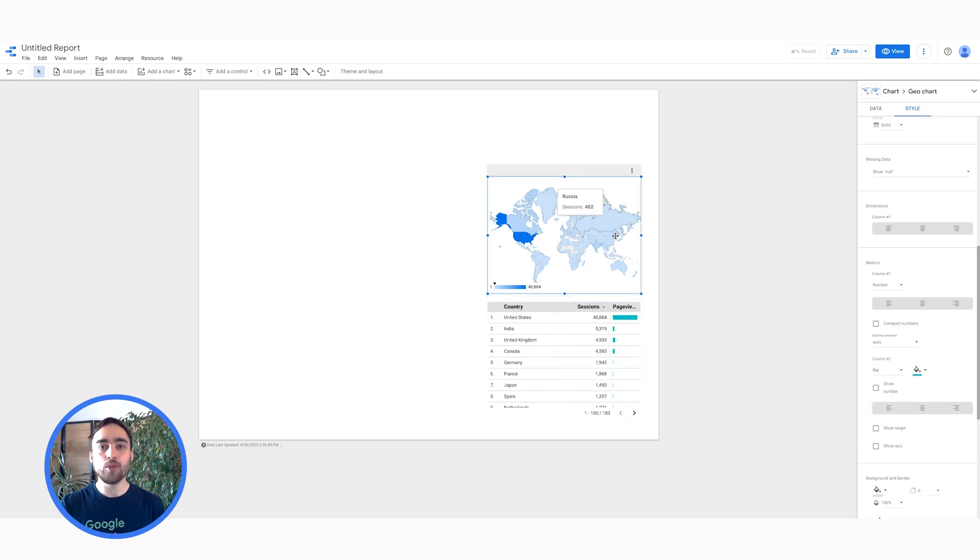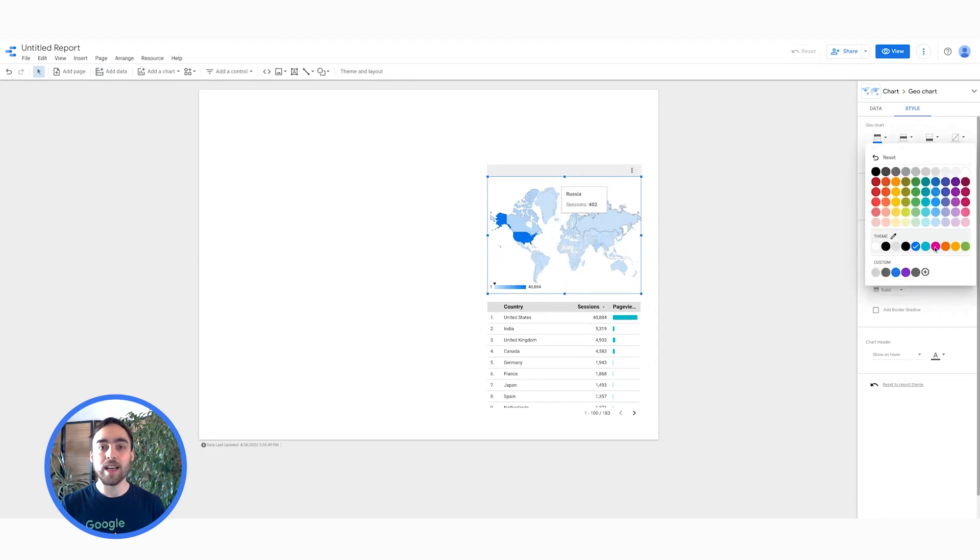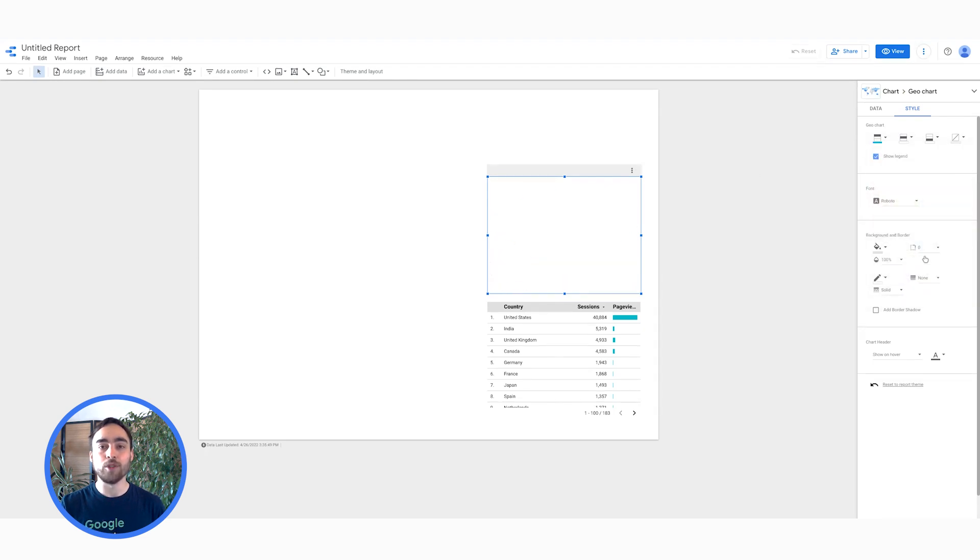Next, I also want a different color for the geochart. Again, using the Style tab, it is straightforward.